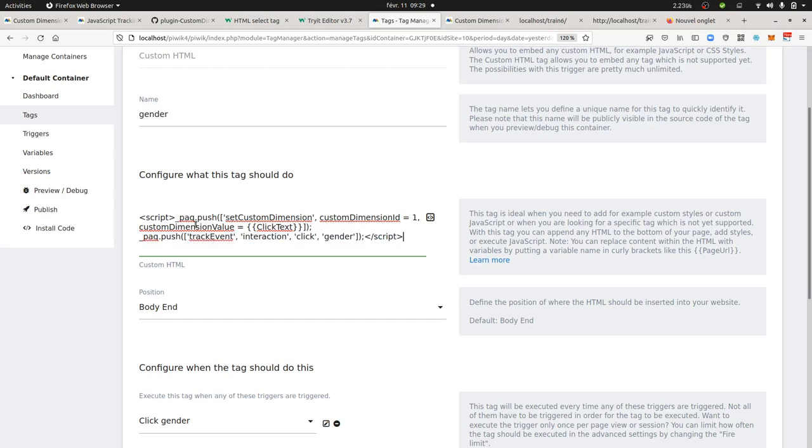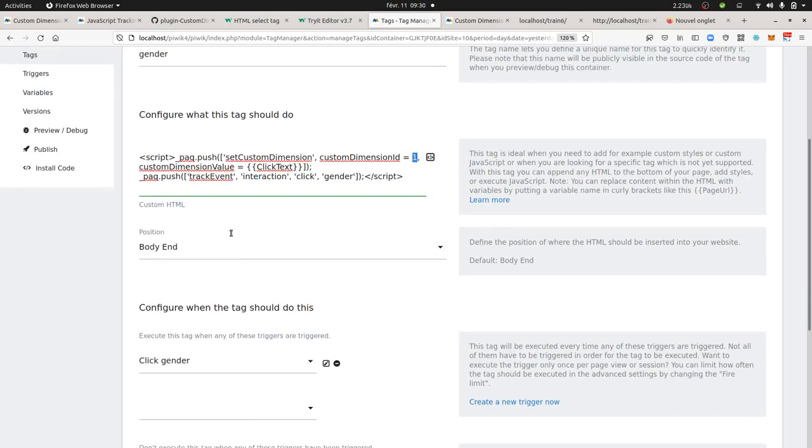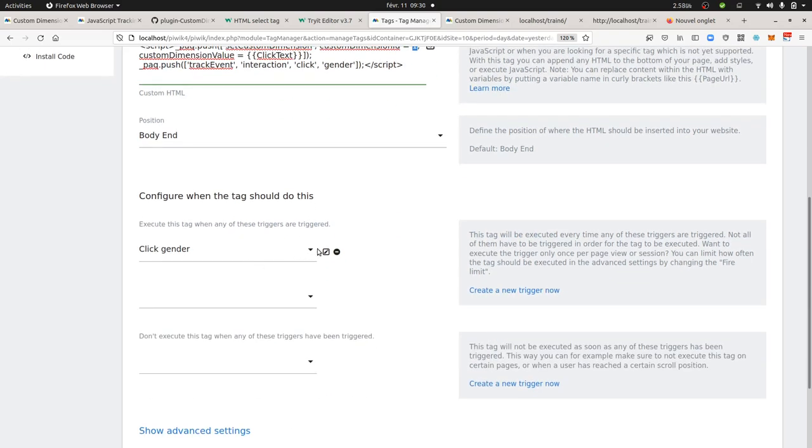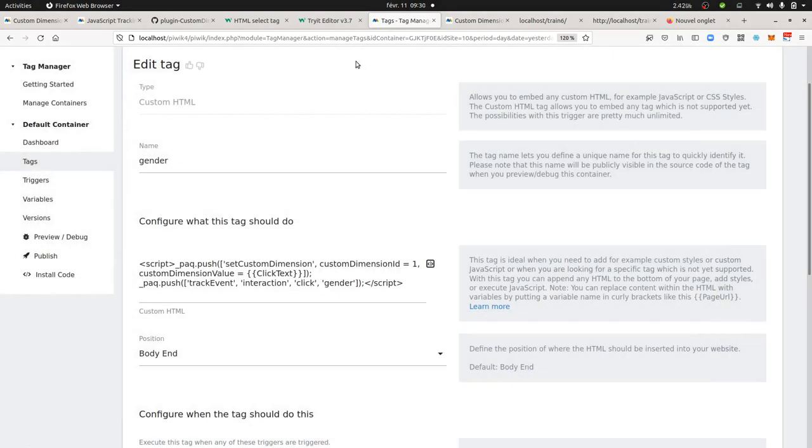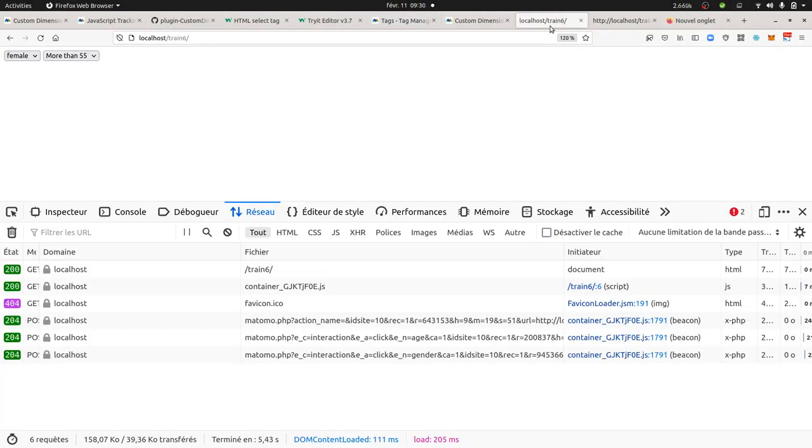In my case here, I just added the script which is this one. So _paq.push custom dimension, custom dimension ID equals one in order to say I want to send it to the number one, and then the value corresponds to the text of the element on which I clicked. Then I send my track event, and then over here I have my trigger which is nothing more than you react if click ID happens on an ID element which contained information gender. And I did the same thing for the age.